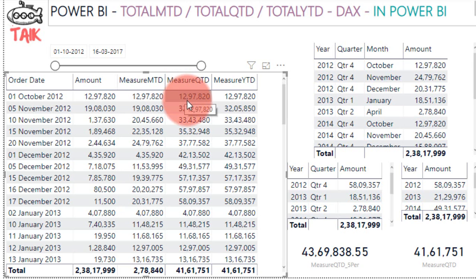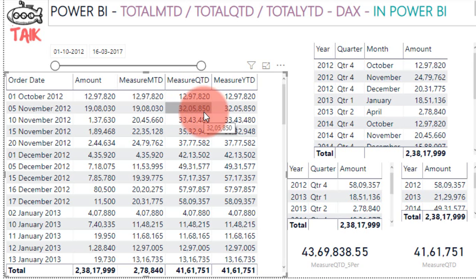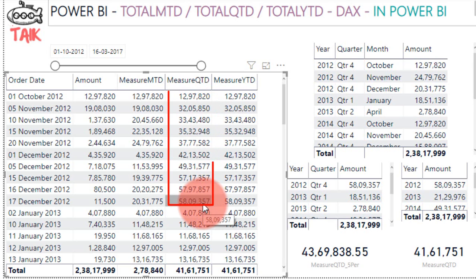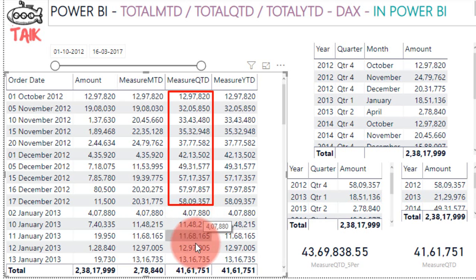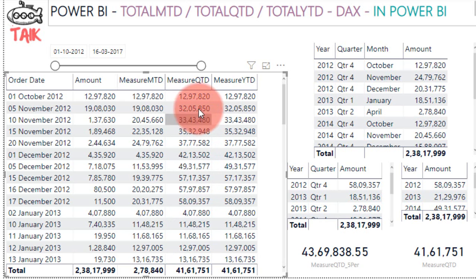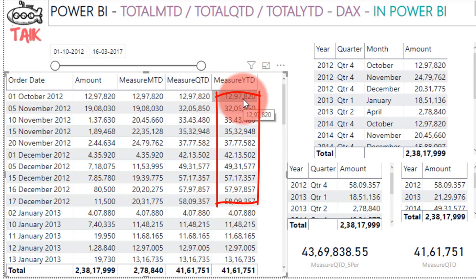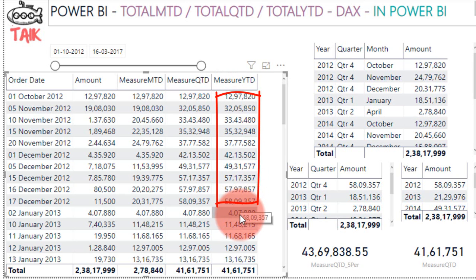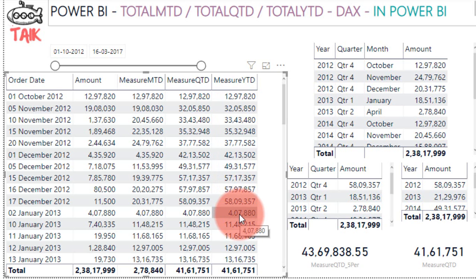If you look at Total QTD, it accumulates the data till the end of the quarter — up to 58 — and from the next quarter it begins a fresh new calculation. Similarly, Total YTD calculates data till the end of the year and then begins a new calculation from the start of the next year.